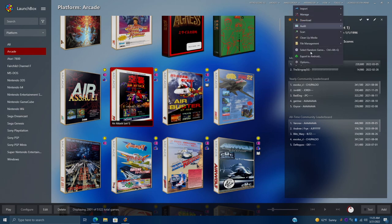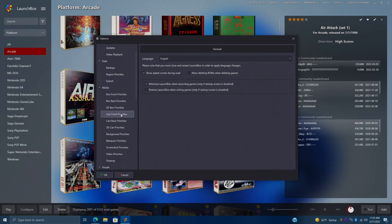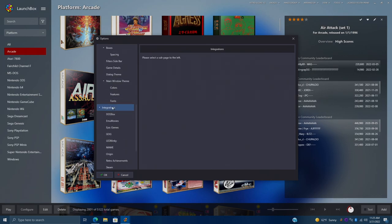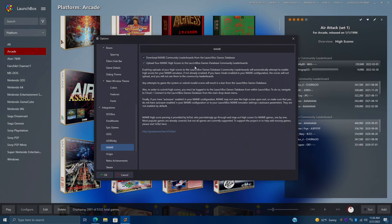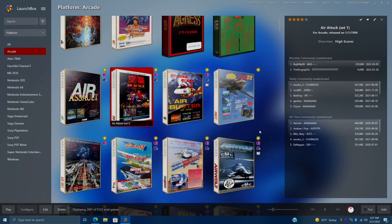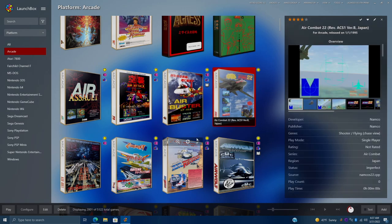We're going to go to Tools, Options, and from Integrations, we're going to find MAME. So Integrations, MAME, and you want to make sure this is checked. Upload your MAME high scores to the LaunchBox games database community leaderboards. It's not on by default. And if this is left unchecked, then your scores just won't upload. And now I'm connected to the LaunchBox games database and I can view the MAME high scores.